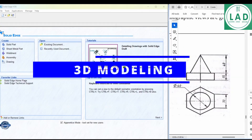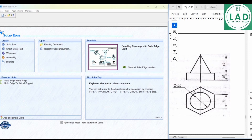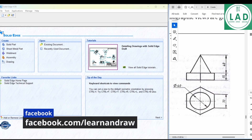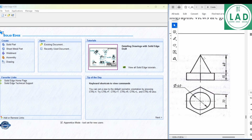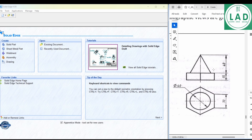In this video, we will learn to draw an example of 3D modeling using the Solid Edge software. The solid model is made up of two parts: a hexagonal prism at the bottom with sides of 30mm and height of 15mm, over the center of which we have a cone of base 40mm diameter and height of 40mm.